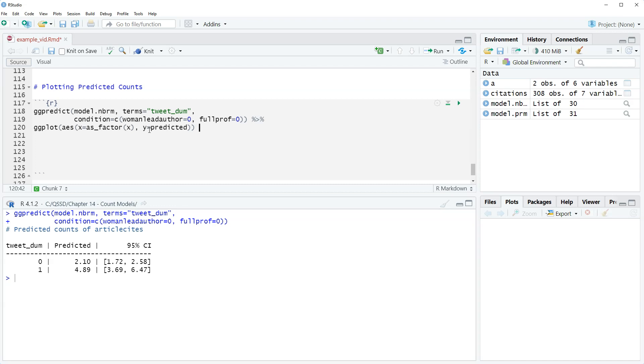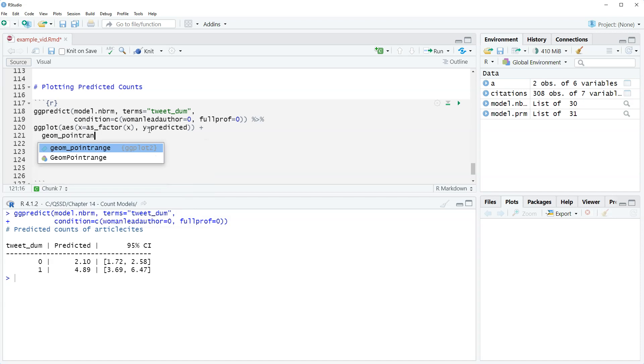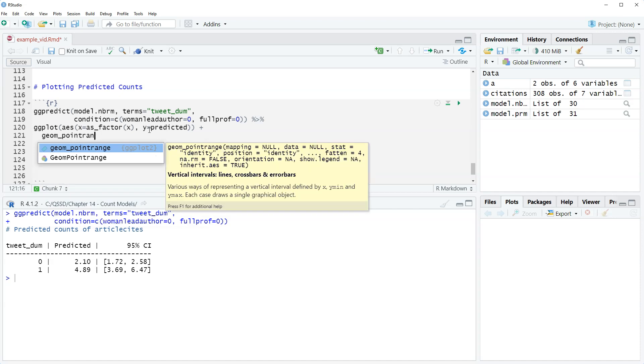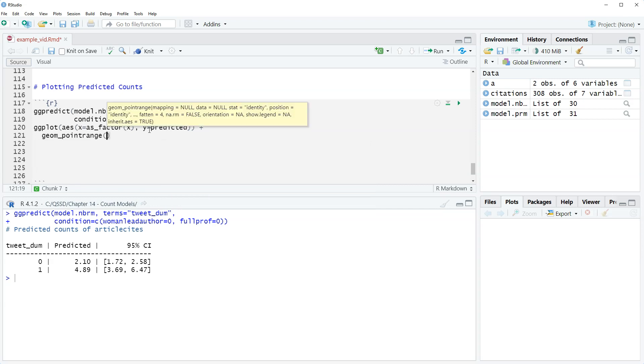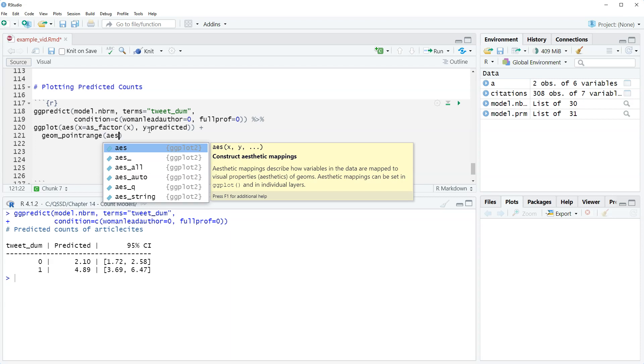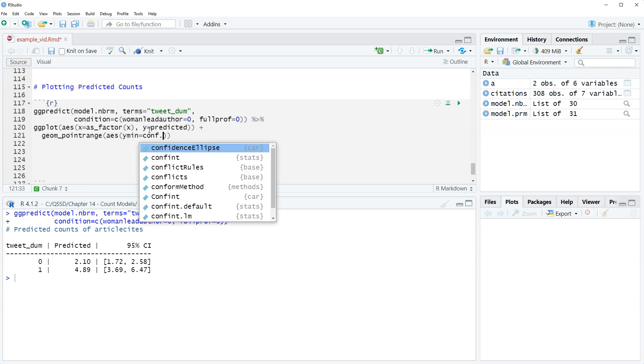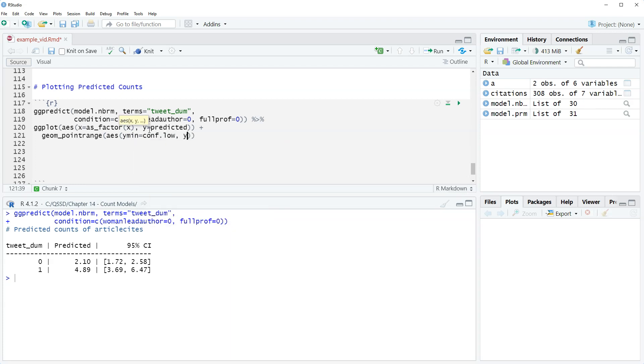Then plus we're gonna use this function geom point range. This is gonna give us a dot and then we're gonna add in the prediction intervals on it. So the dot is for the predicted counts and then we're gonna get the prediction intervals around those dots. We're gonna do aes y min equals conf low and y max equals conf high.